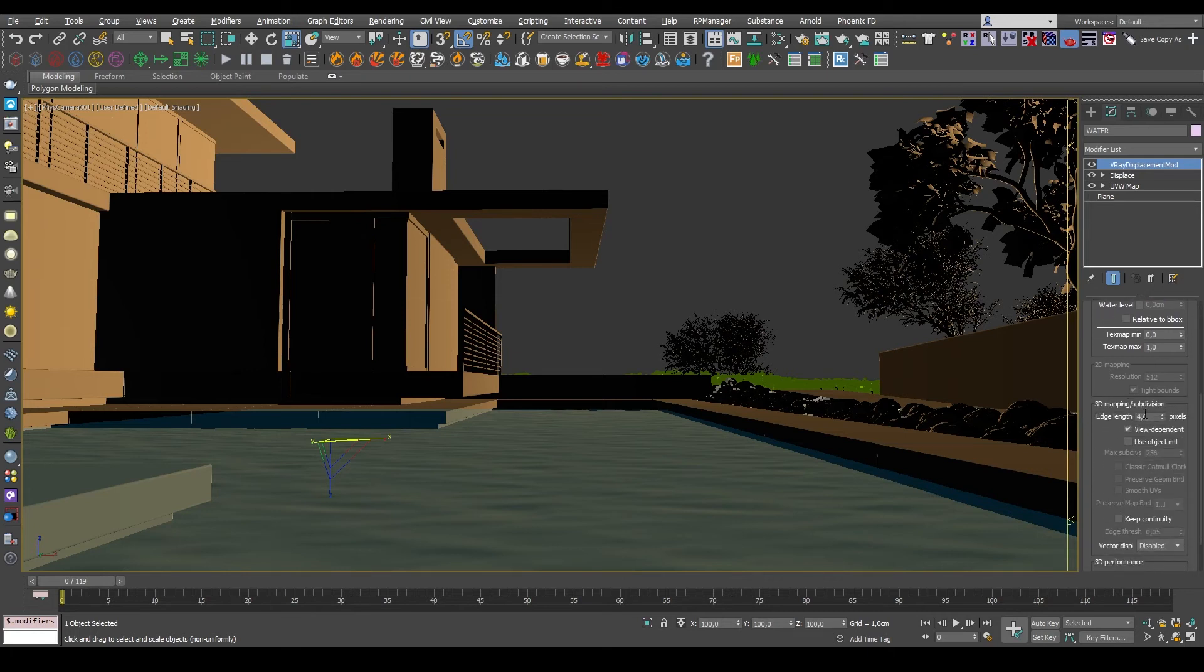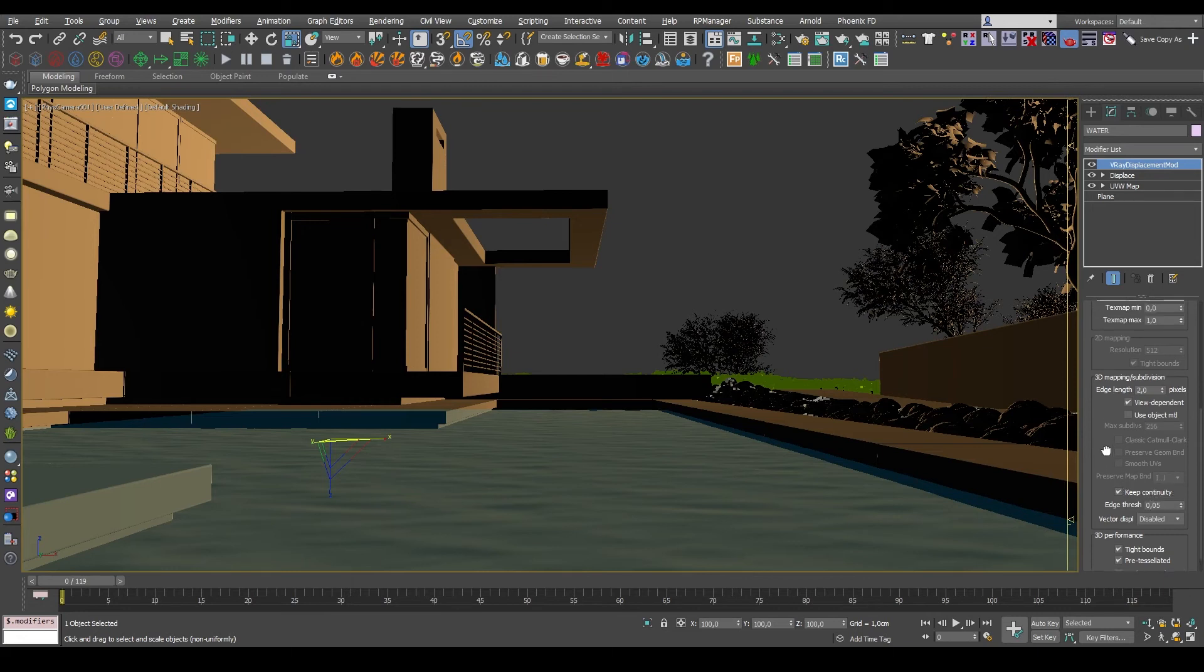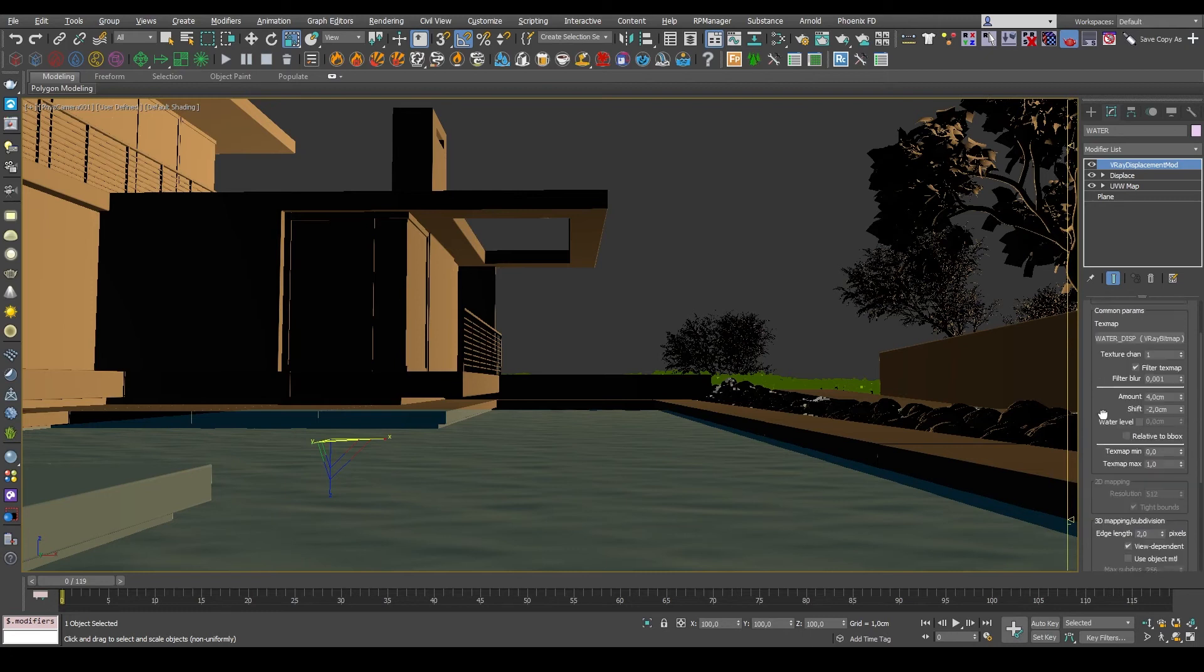And I'll just put 2 in the edge length to make sure I have all the detail I need. And I'll enable Keep Continuity to make sure that there are no holes or gaps in the mesh once it's being displaced.